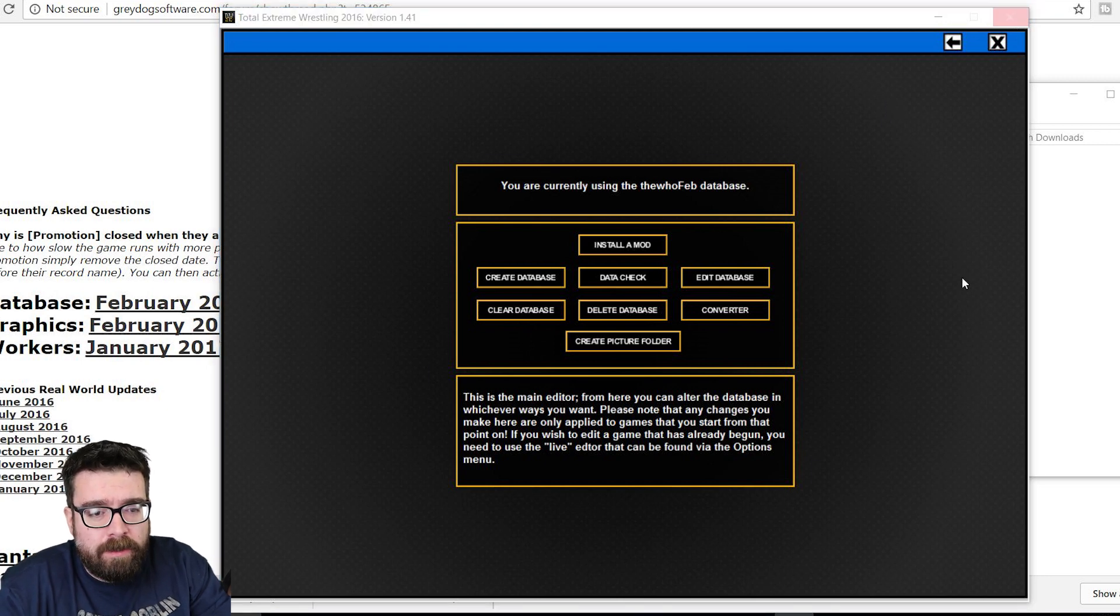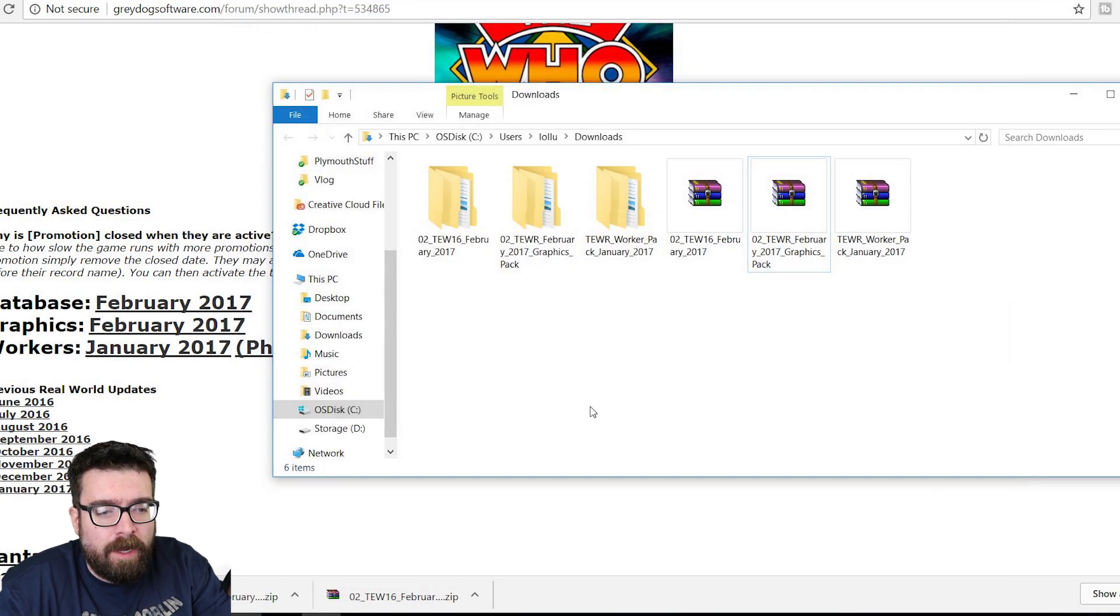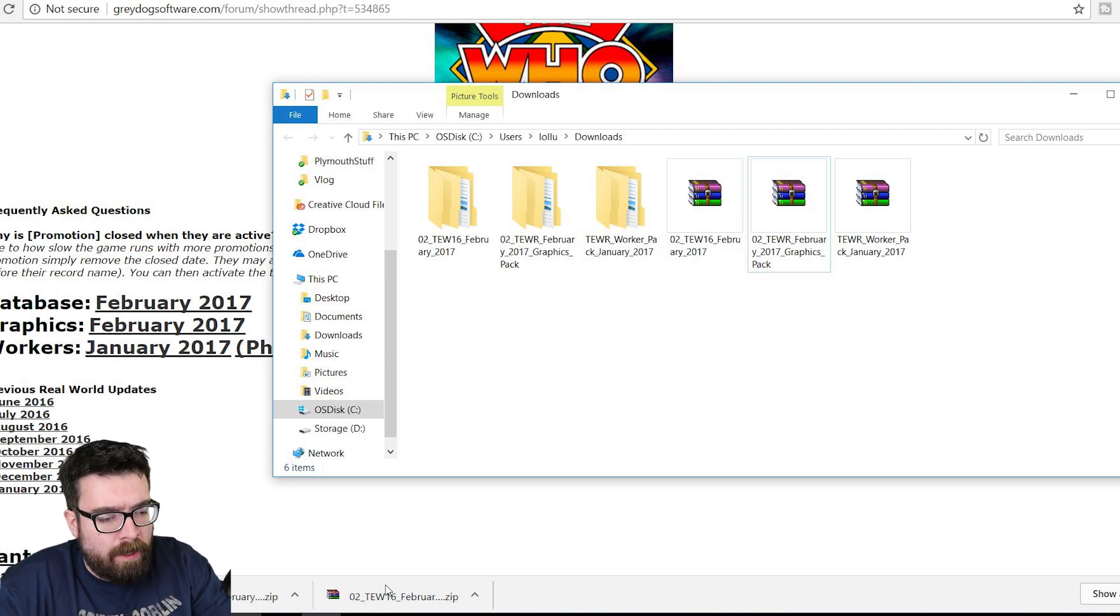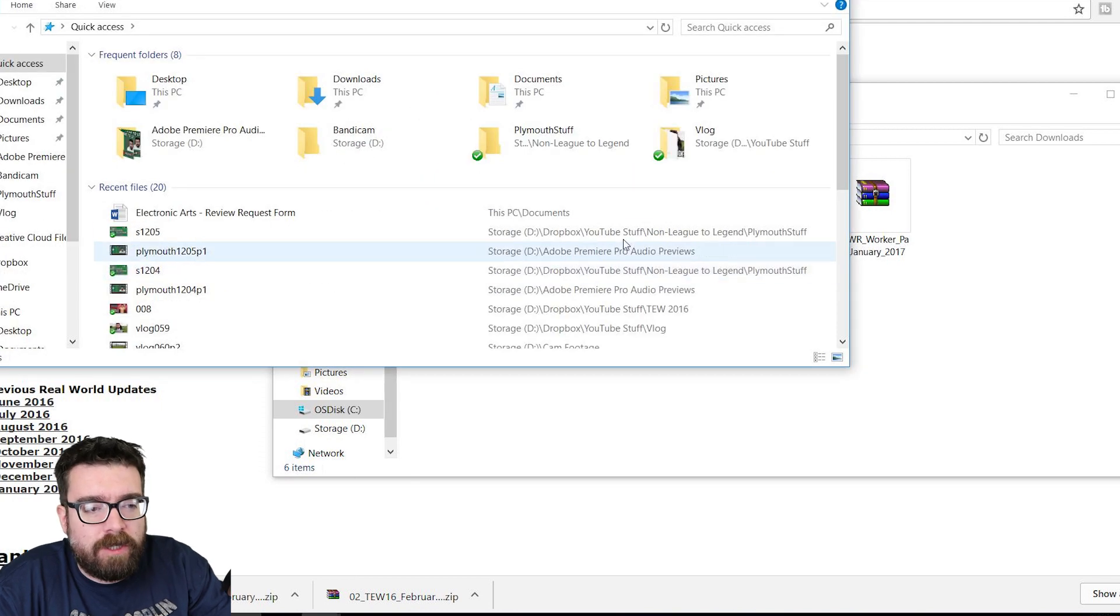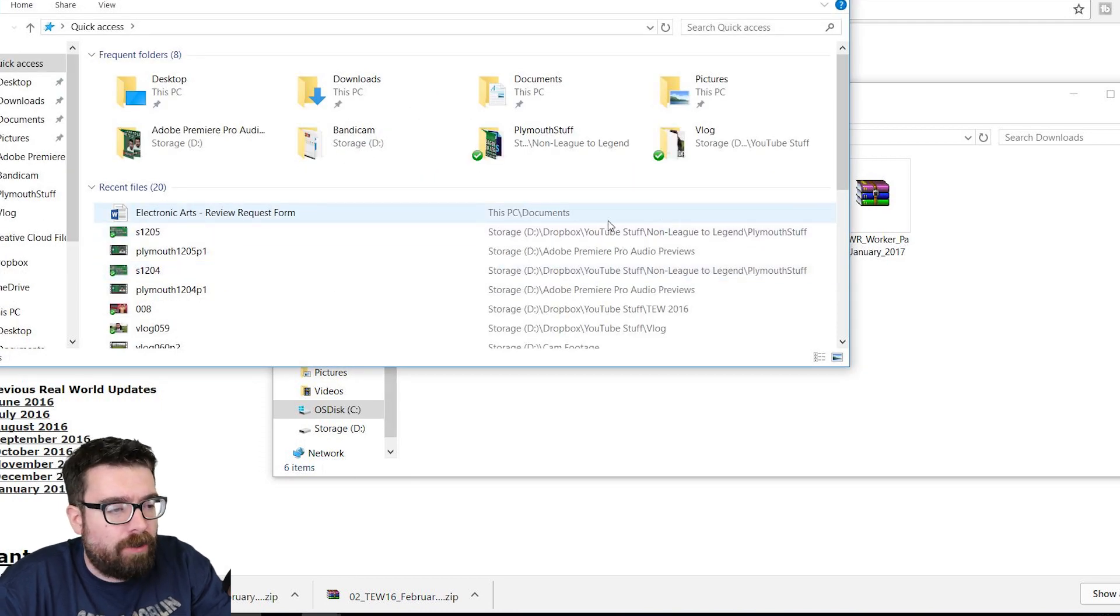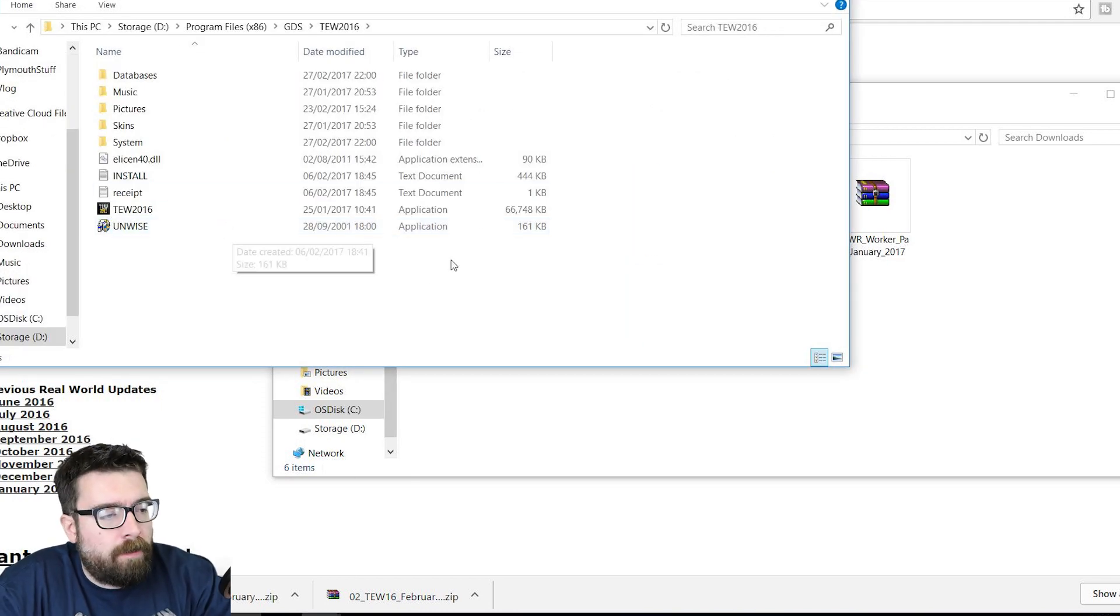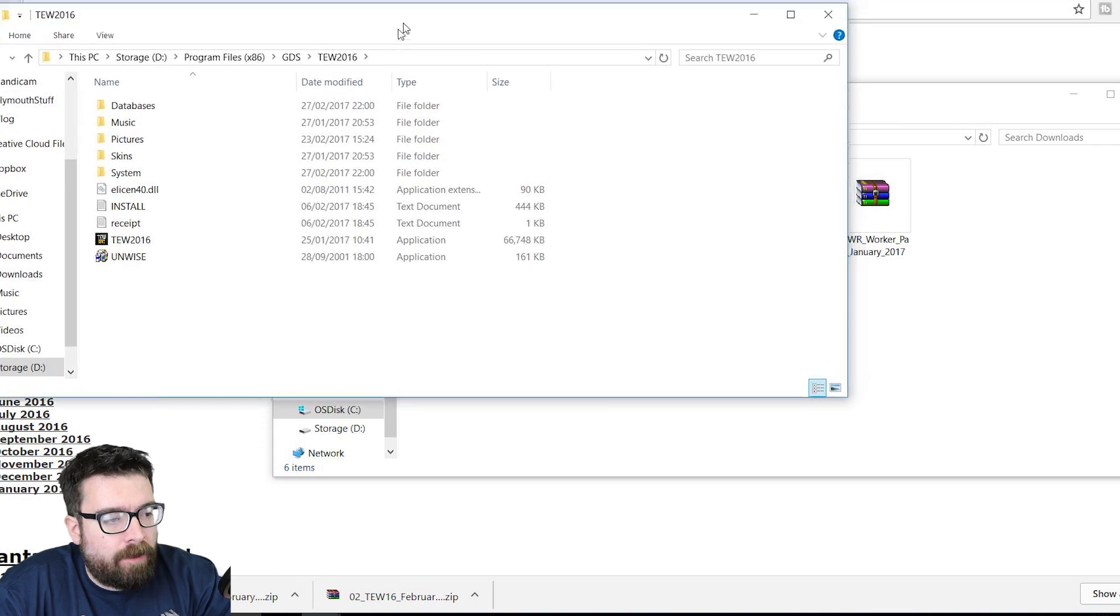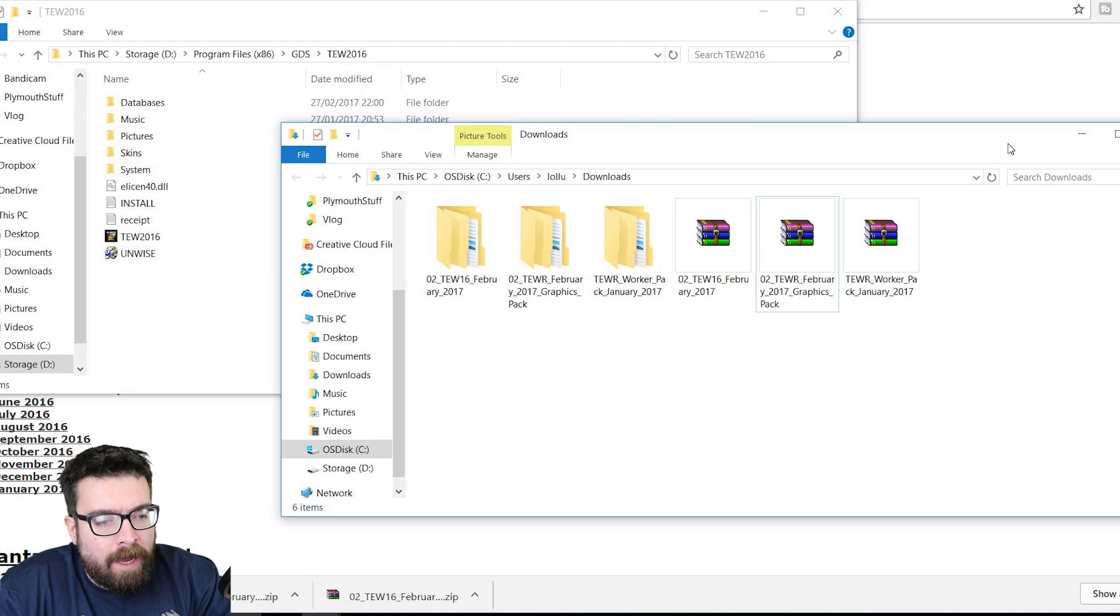Important next step, close Total Extreme Wrestling, because if you don't, the next bit seems to corrupt, and I'm not really sure why. So once you've done that, if you then navigate to wherever you keep Total Extreme Wrestling on your computer, which for me is in this folder, handily called TW 2016, and it should look like that.